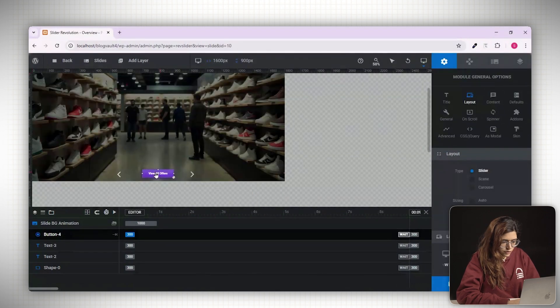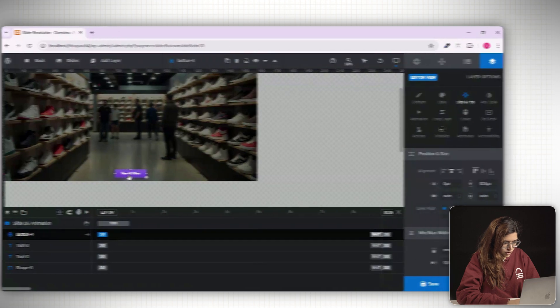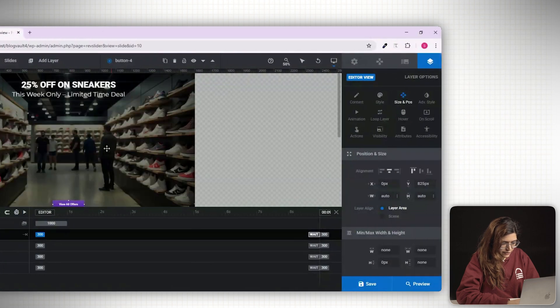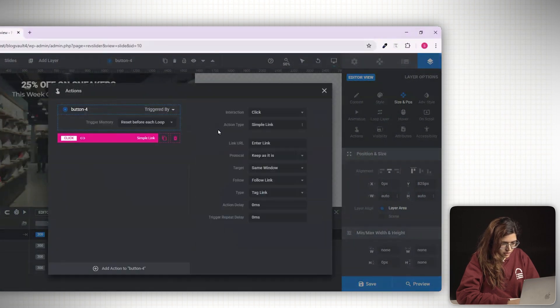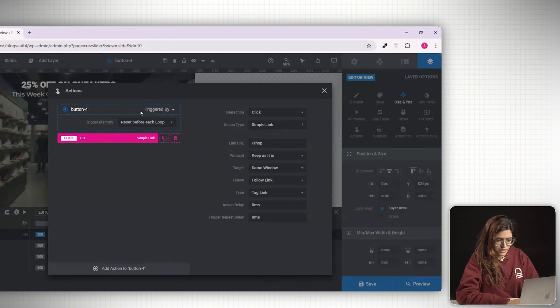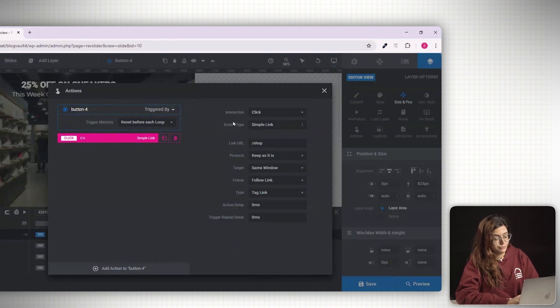To add a link to the button, go to the right hand panel. Click actions and set a simple link. This lets the button redirect visitors to another page or section.